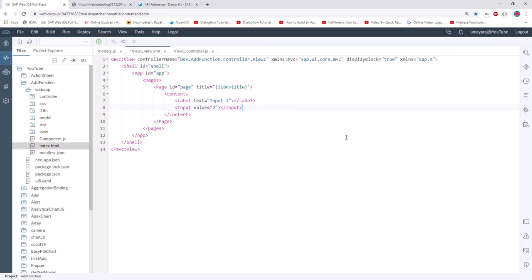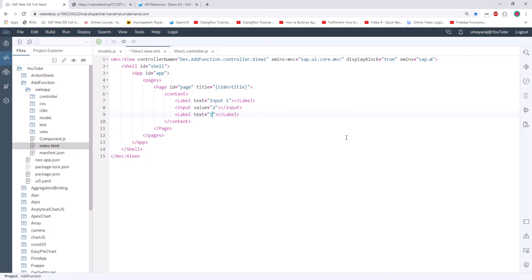Similarly, we're going to write another label with text 'Input 2' and a second input field.